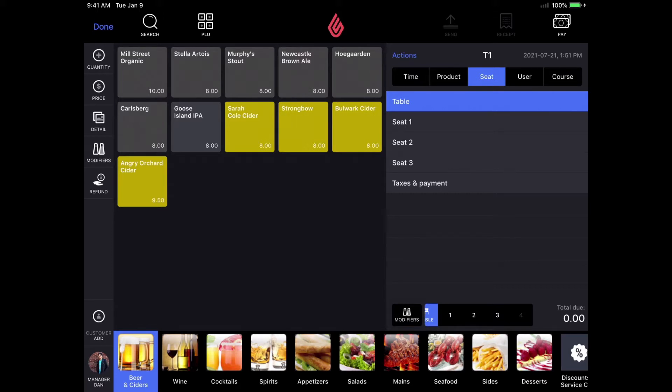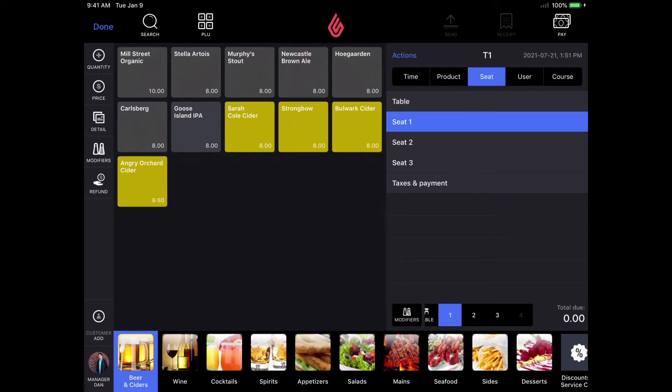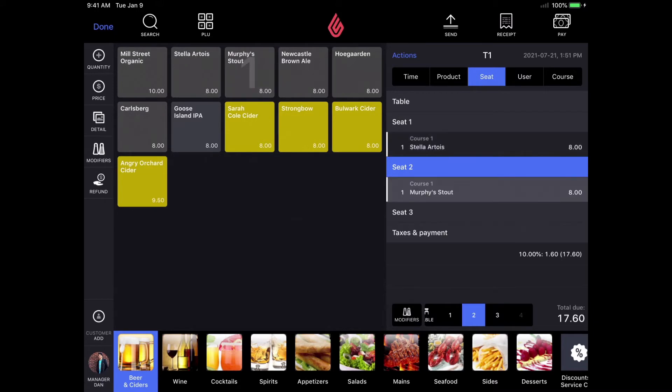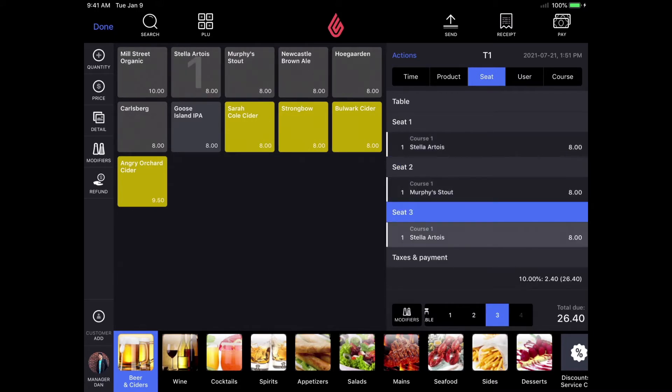I'm going to start off by adding a round of drinks to each seat. As you can see, I'm selecting the seat first and then I'm placing the order on the seat.